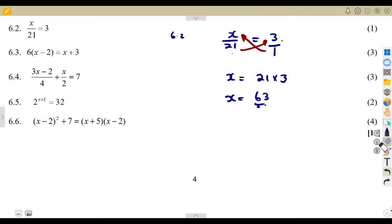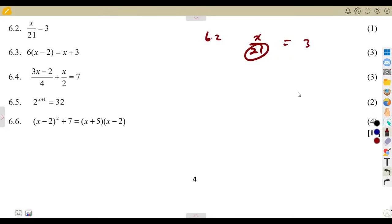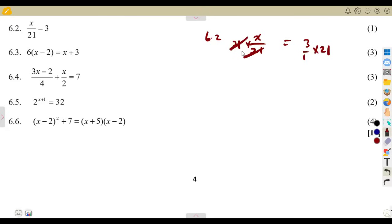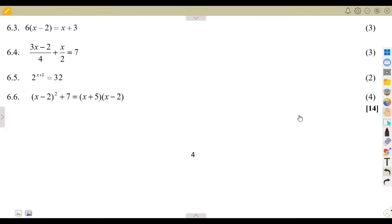Alternatively, you can remove this 21 by multiplying each and every term by the LCD. So x over 21 equals 3 — multiply both sides by 21. The 21s cancel, so x equals 3 times 21, which is the same answer: 63. That is how we could also answer the same question.